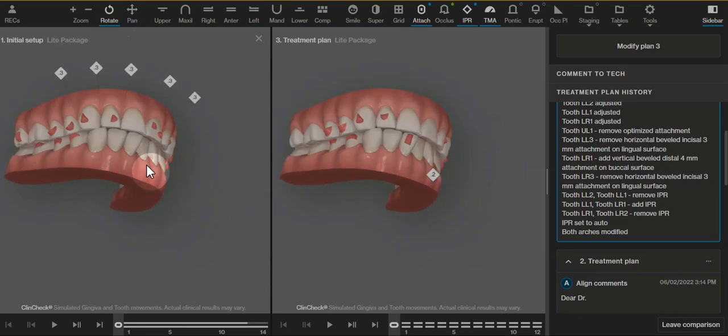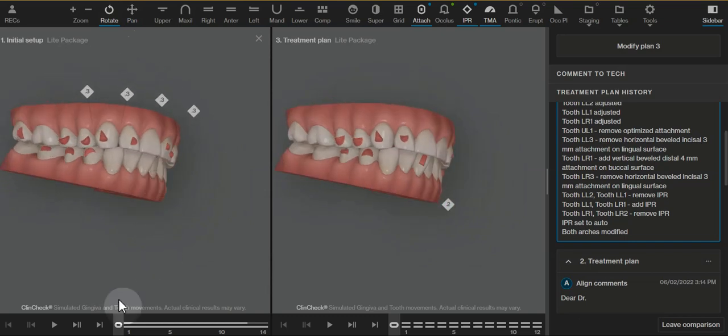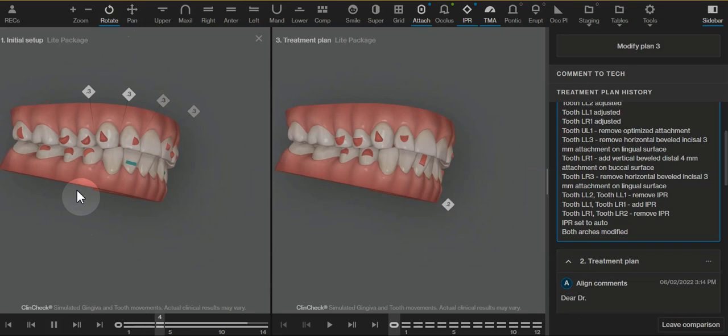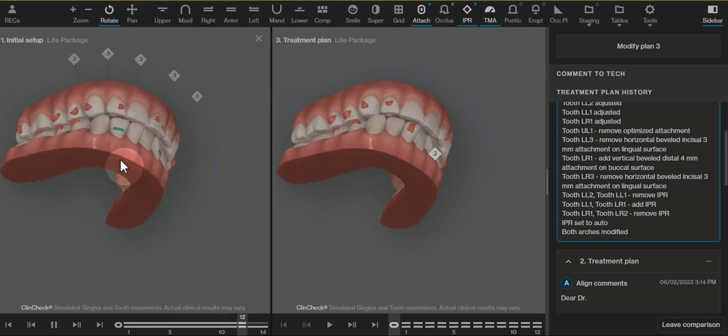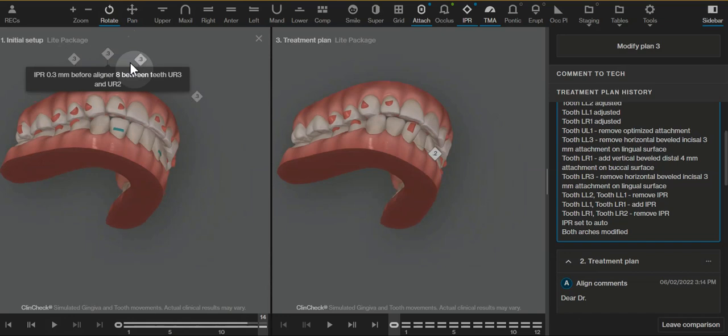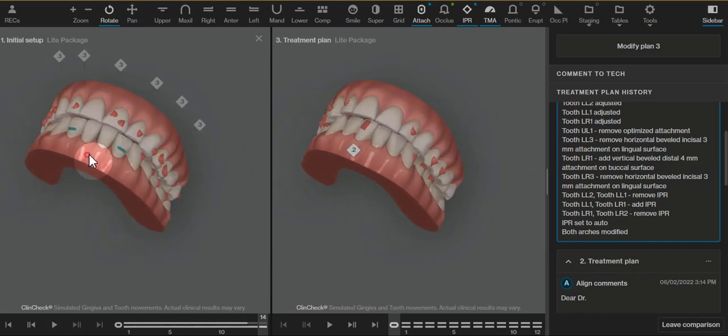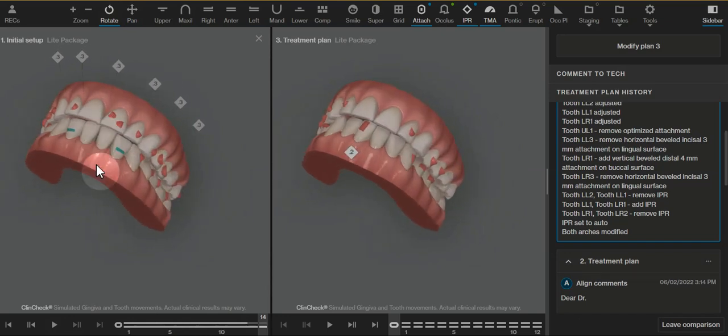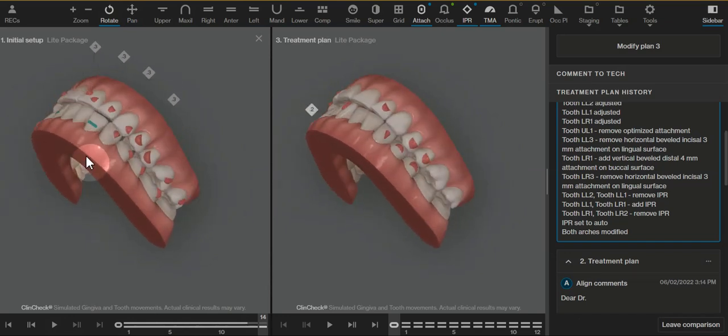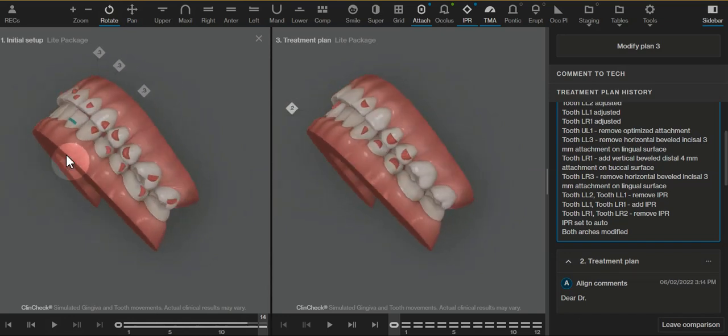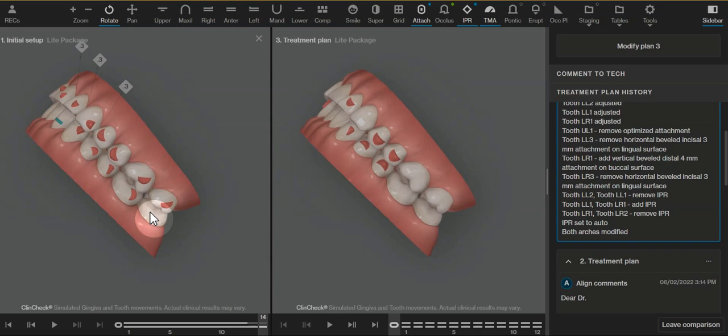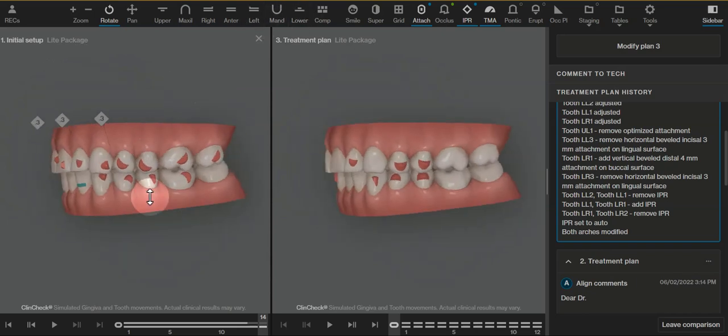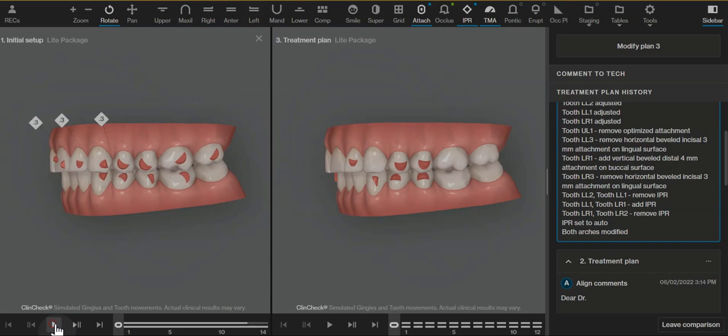The initial clincheck is only 14 aligners and is tempting to approve, but has a posterior open bite and unpredictability written all over it. The upper IPR allows the teeth to finish almost in a different form of an end-to-end bite, and all of the molar movements are not predictable nor needed for this case. They're really distracting to just correct the upper anterior.